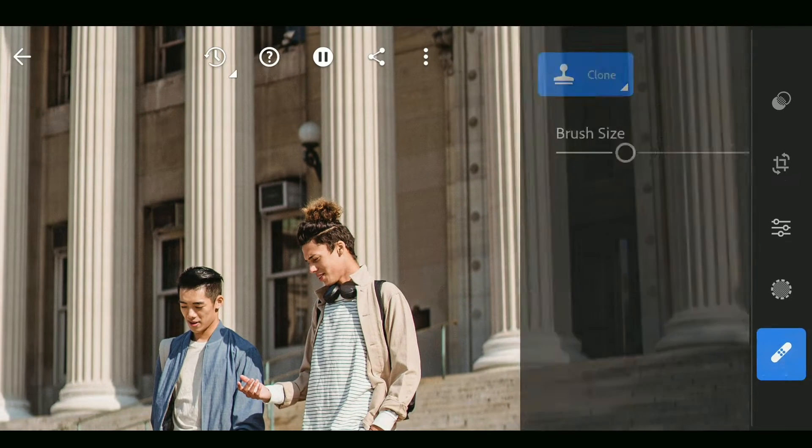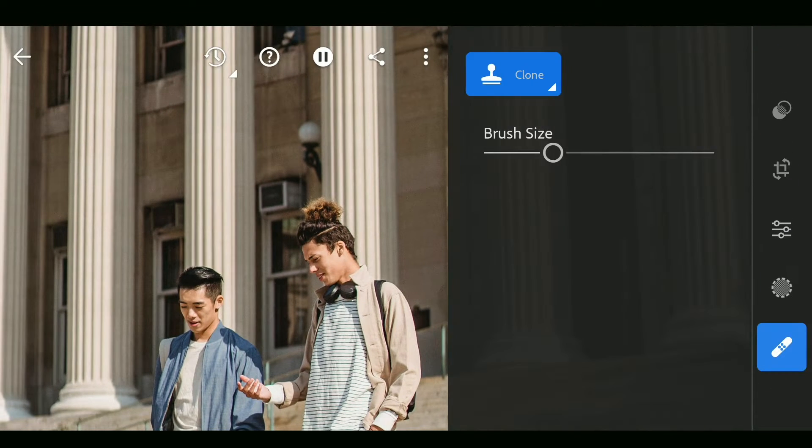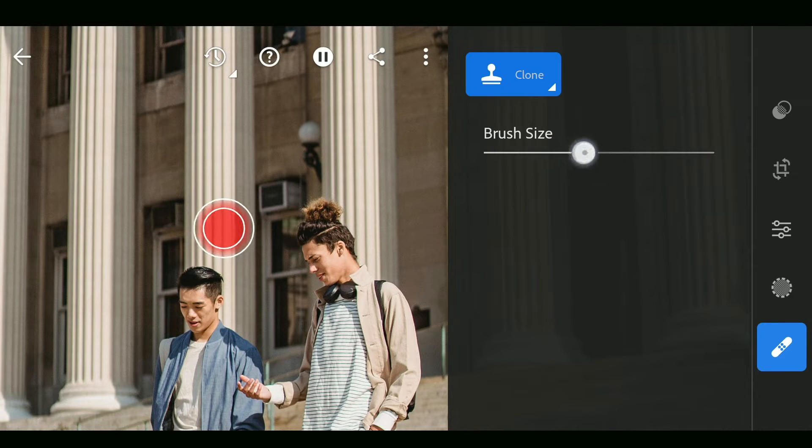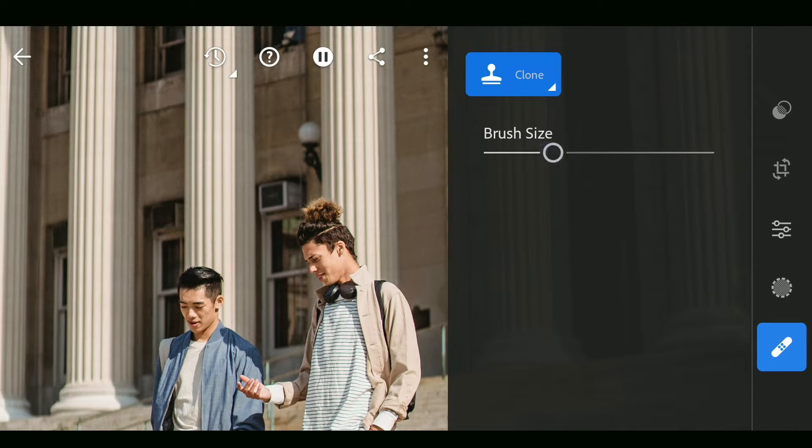You can control this using Clone tool. Here with the Clone option enabled, resizing the brush. The smaller brush size would be better if you want to clone smaller details.